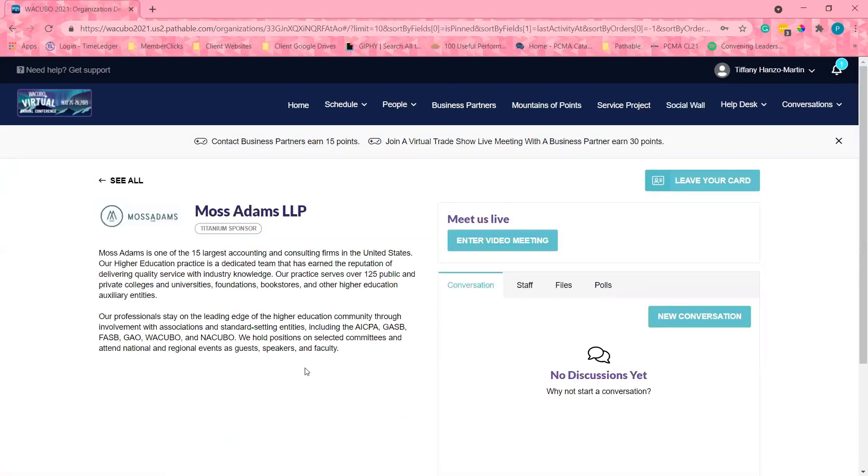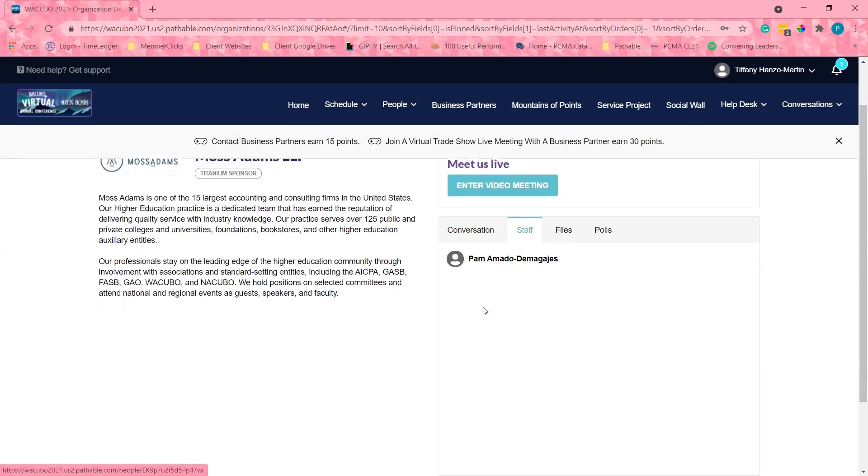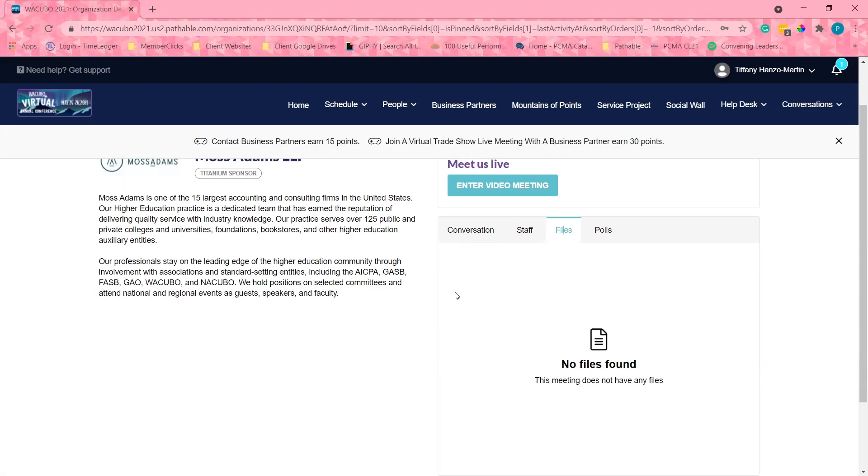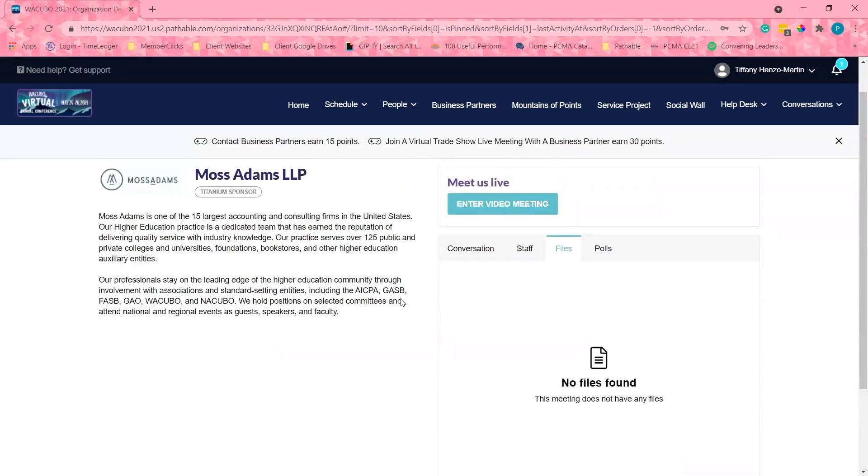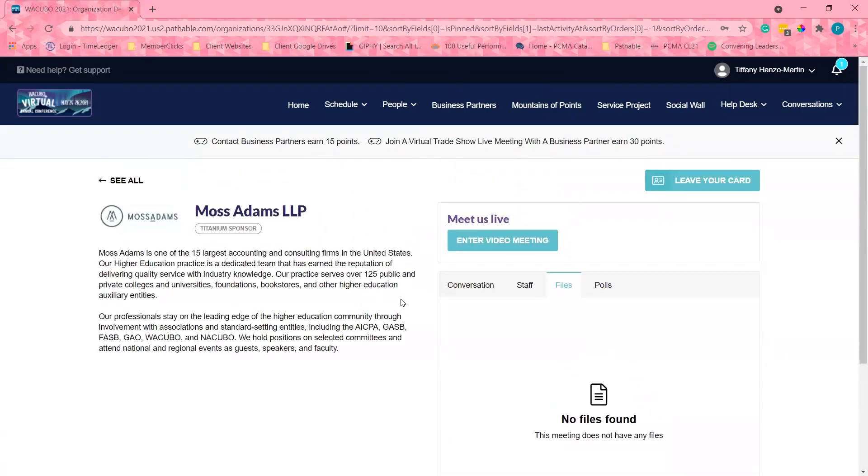There's a description of the organization, their contacts, any videos or recent resources they might have, and I can also see what activities they will be participating in as either sponsors or presenters at the conference.